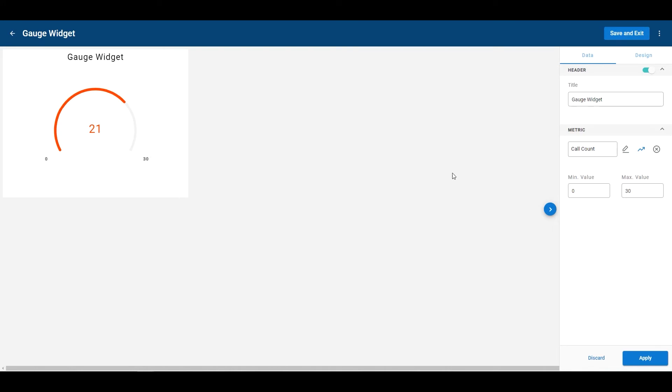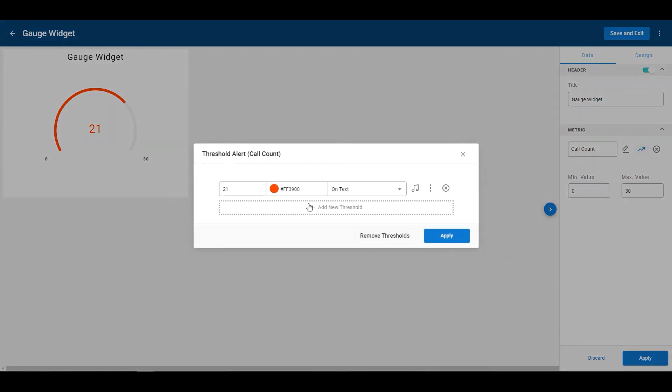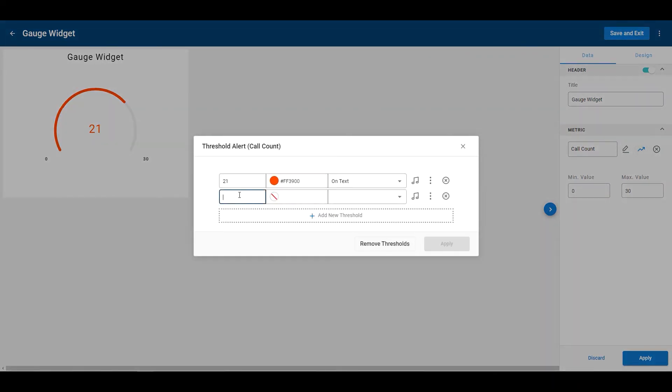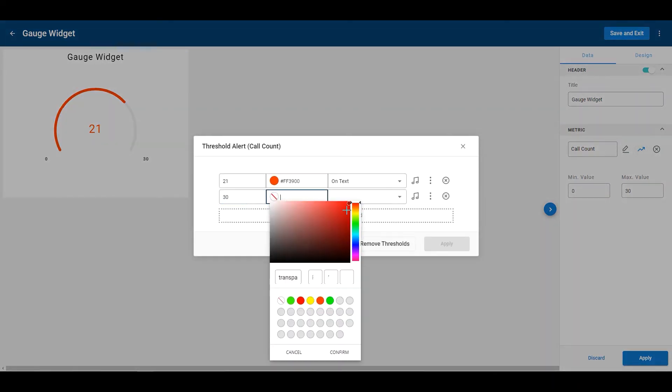Now I can add different thresholds to this. If I want to do when it changes to green when it hits 30, I can do that. Just add a threshold here, put 30, and I want to turn to green like that.